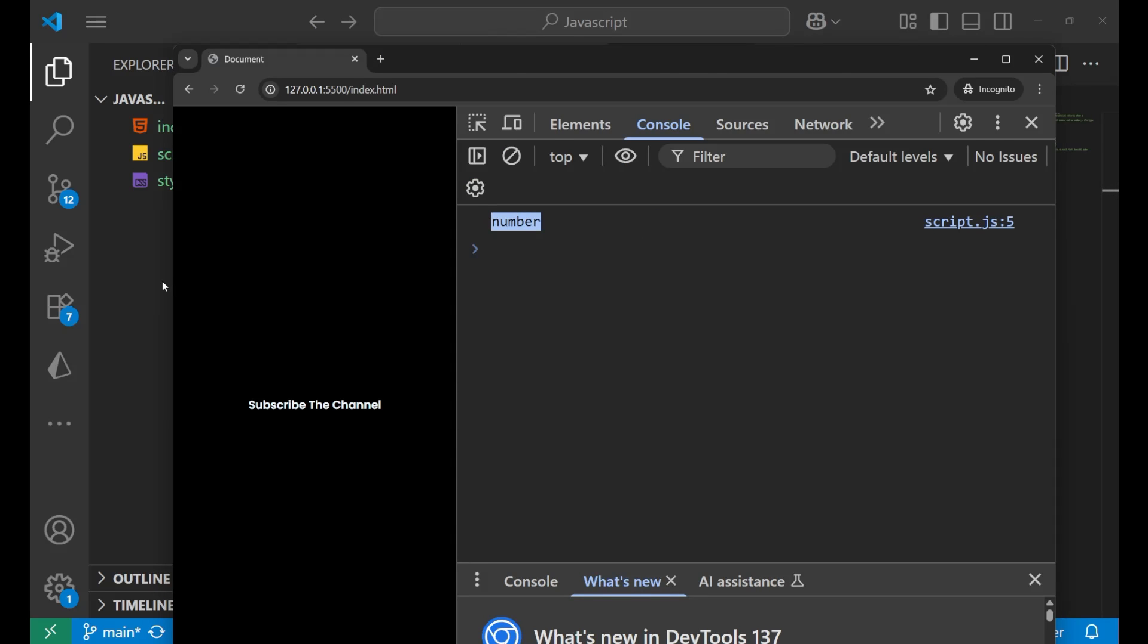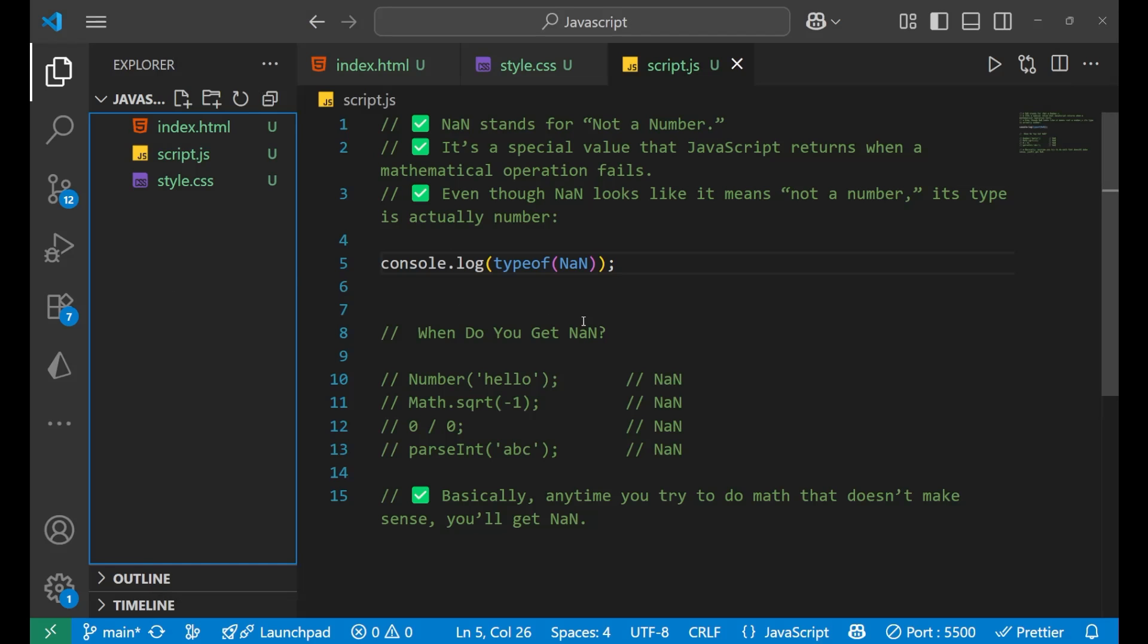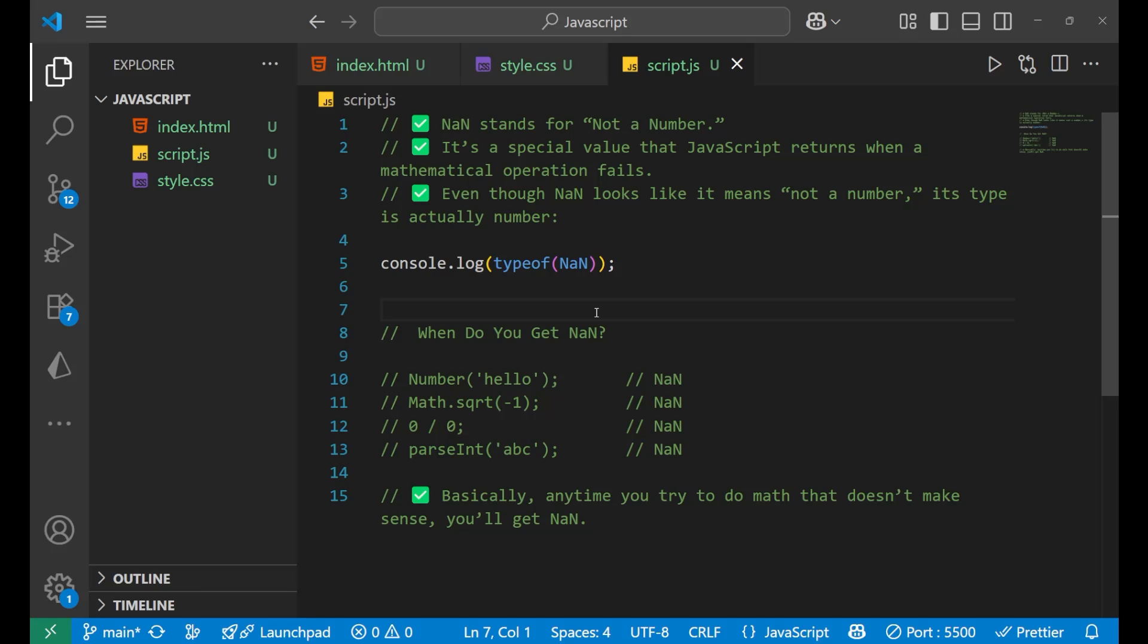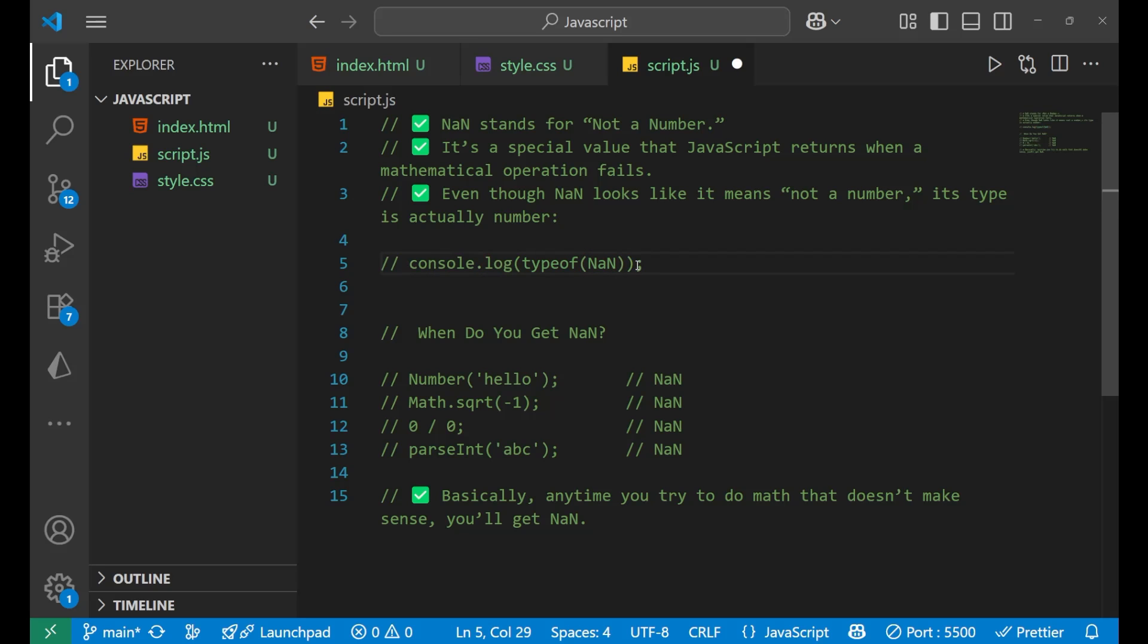Now if I go to the console you can see I'm getting a number here. So this is one of the faults of JavaScript: a keyword which is used to denote that the particular thing is not a number is actually a number. So that's your JavaScript.